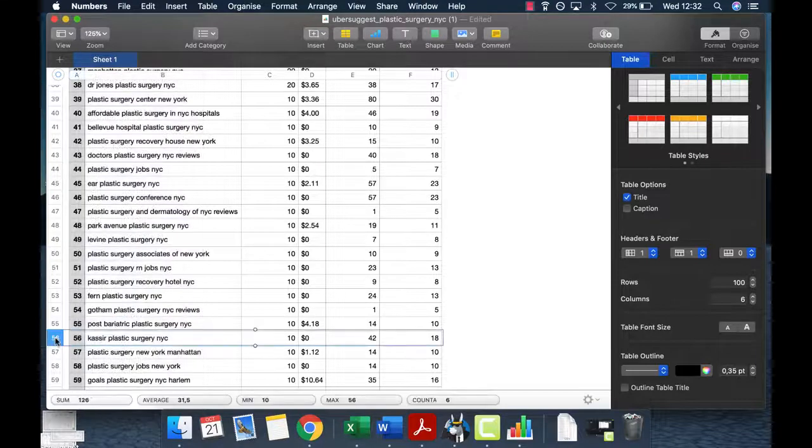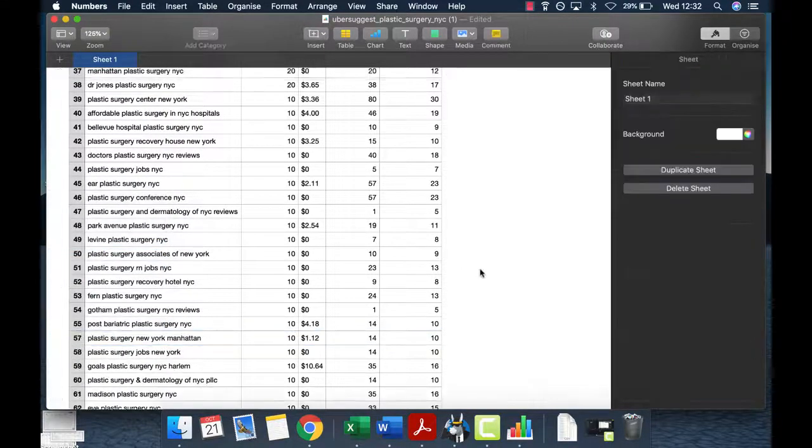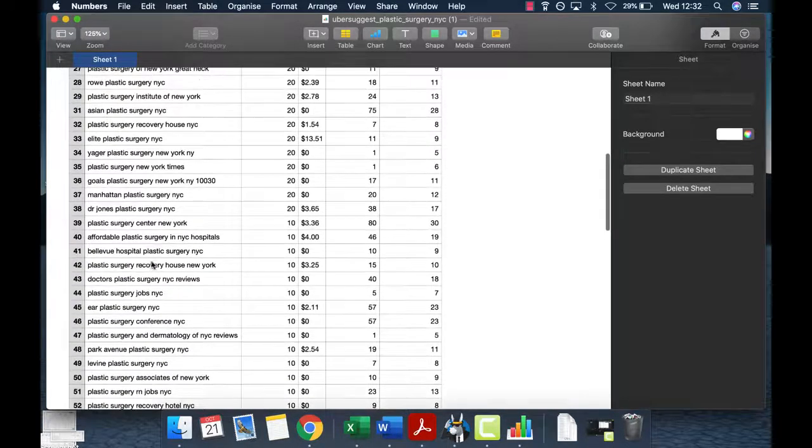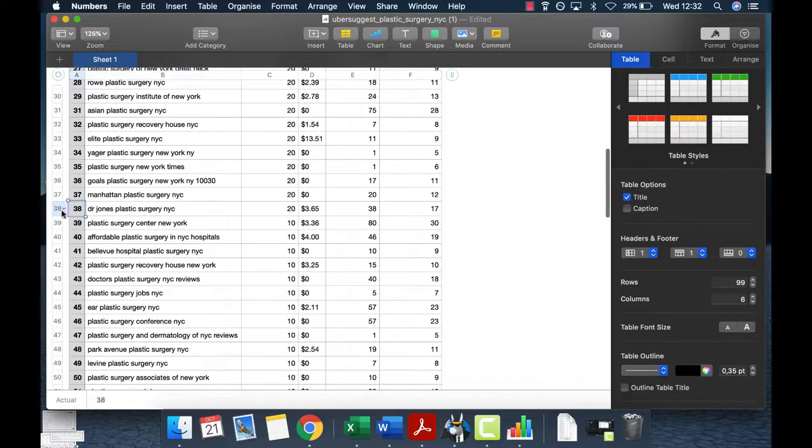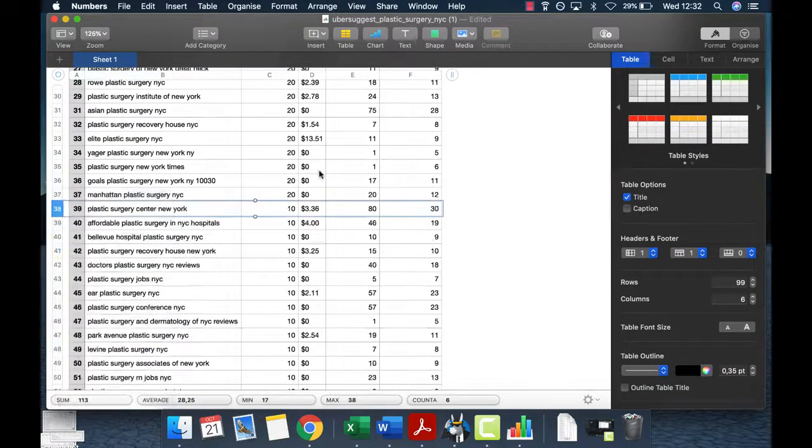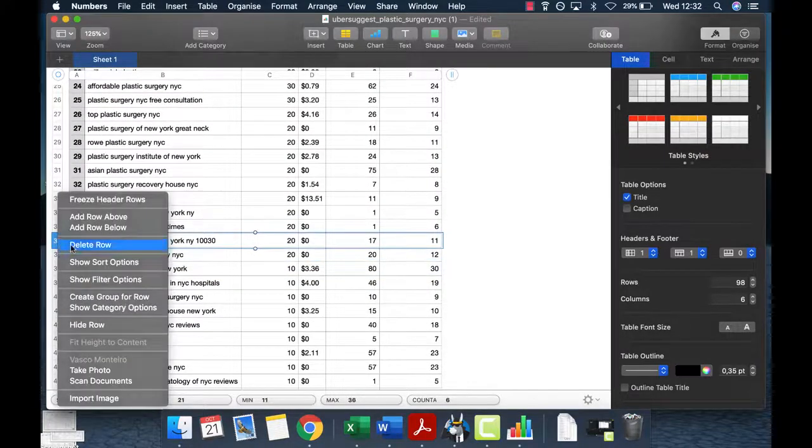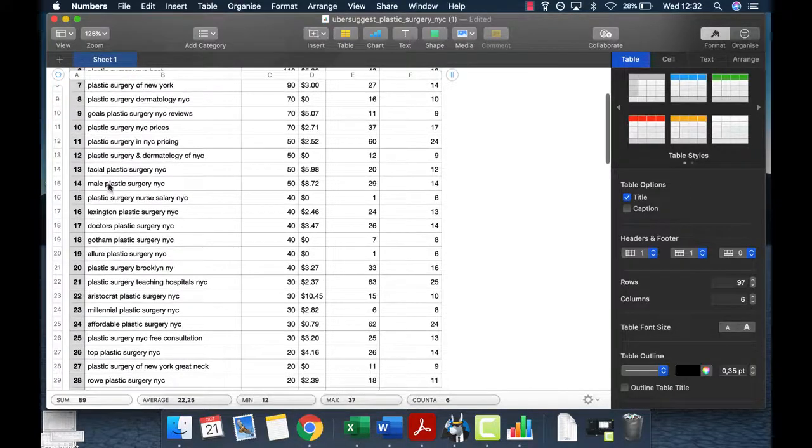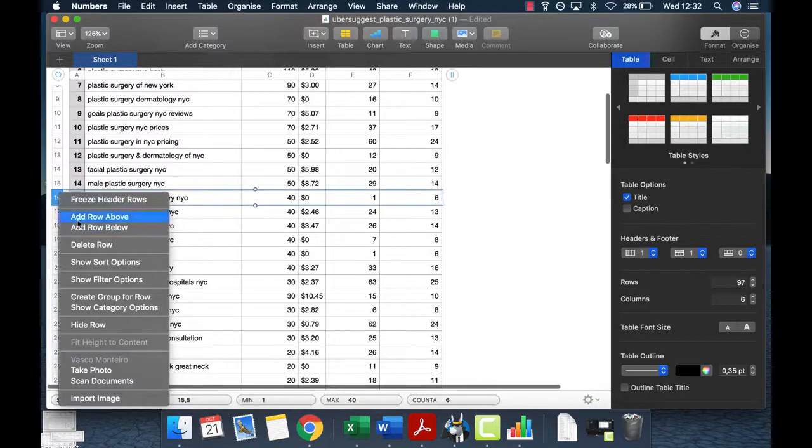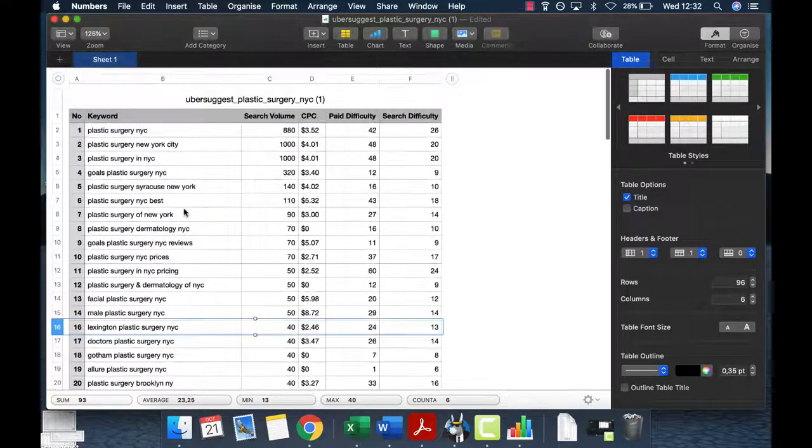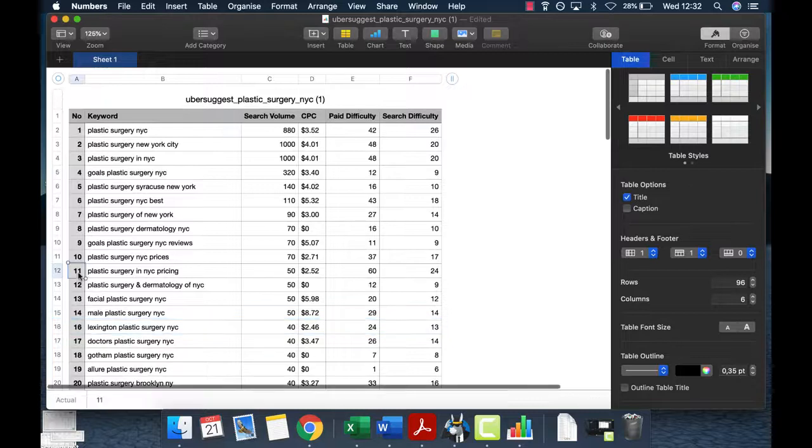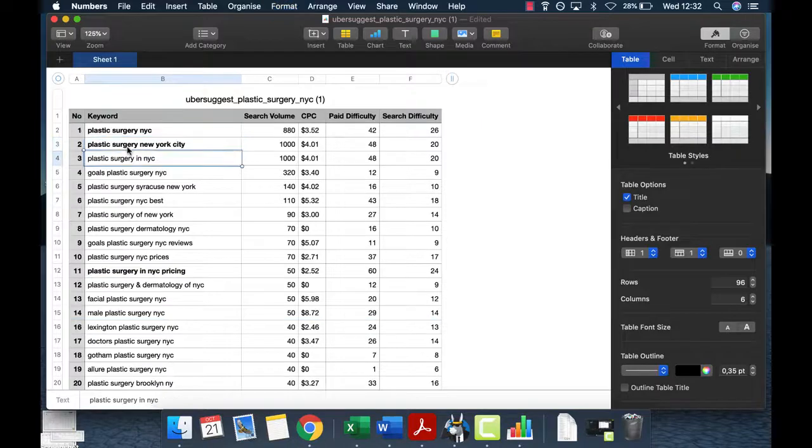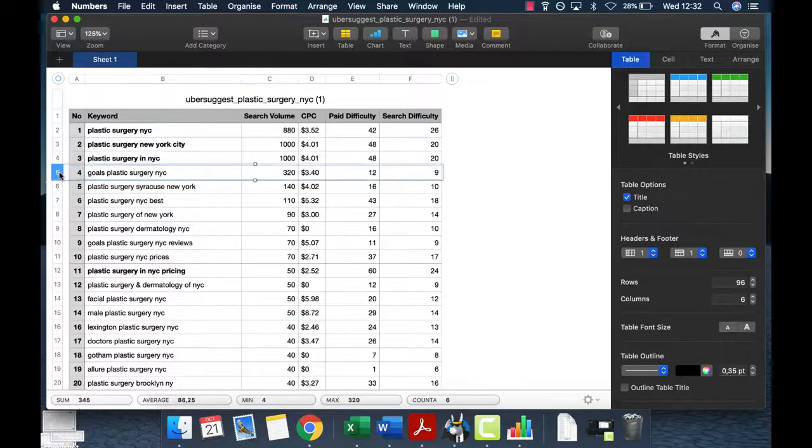These ones you just want to delete. Basically what you'll do is go here and figure out the keywords that make sense for you to target. Don't target hospitals, don't target specific doctors, just target general keywords. This one we won't target. We also are not interested in salaries. We just want keywords that people search in order to actually do a plastic surgery. For example, pricing - this one is good. I'm just going to bold out the ones that are good.